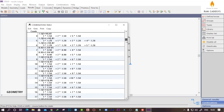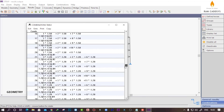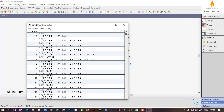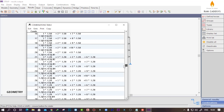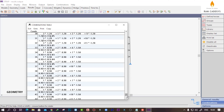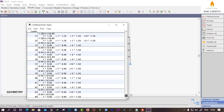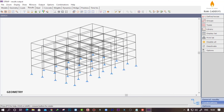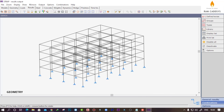If I click okay and go to the display list and click on combinations, you can see it has created all the combinations in different ways. For the dead load, the 1.5 factor is multiplied with the dead load case. But for earthquake loads, it has created different combinations for all load cases available in the load group. This is how we can define load combinations for design purposes. That's it for today, thank you.